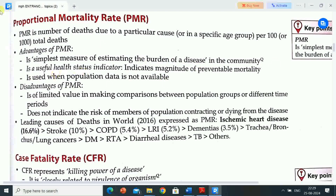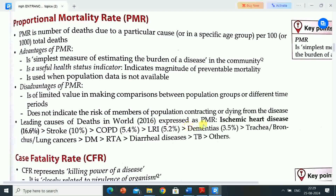Advantages of PMR: it is the simplest measure of estimating the burden of a disease in the community, is a useful health status indicator, indicates magnitude of preventable mortality, and is used when population data is not available. Disadvantages of PMR: it is of limited value in making comparisons between population groups or different time periods, and does not include the risk of members of the population contracting or dying from the disease.